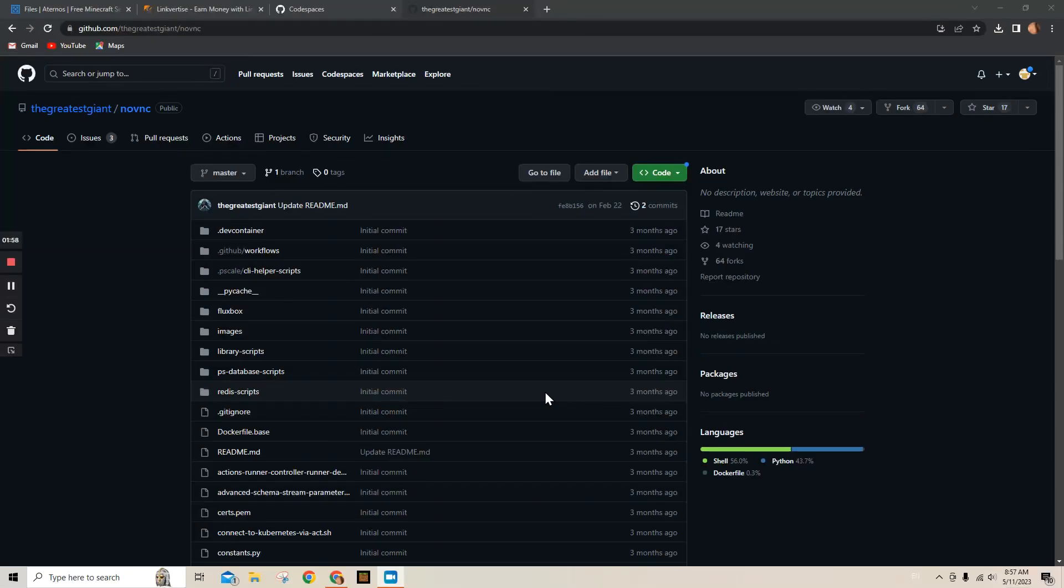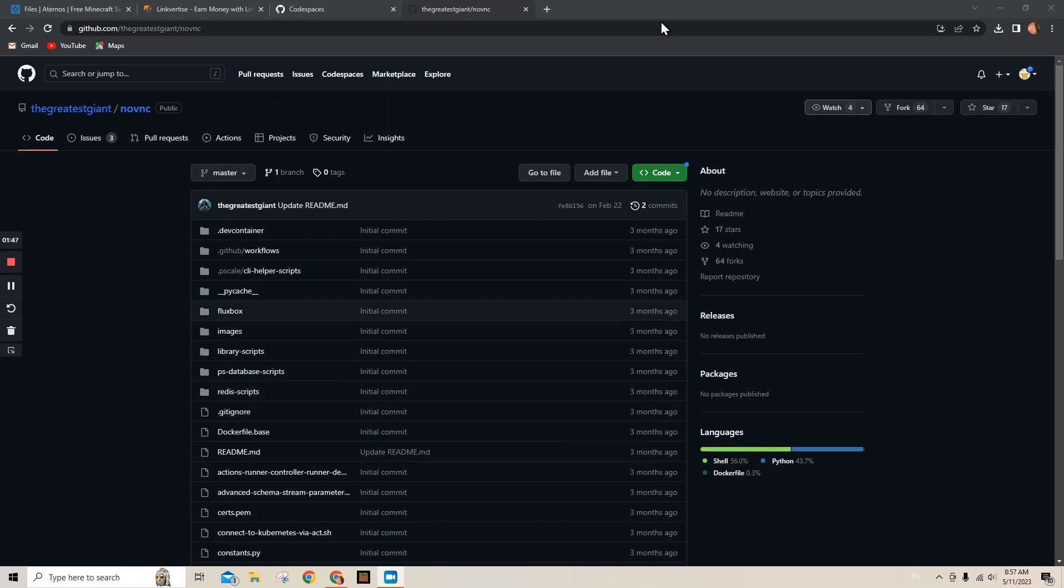Hey what's up ladies and gentlemen, welcome back to another video. Today I'm going to be showing you guys how to unblock every single website on a school Chromebook. So first thing you need to do is go into the description of my video and it'll take you here to the GitHub repository.